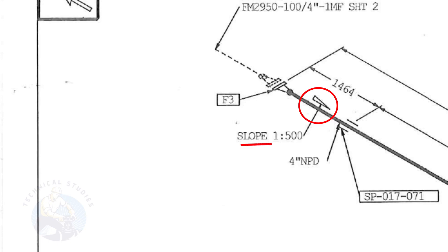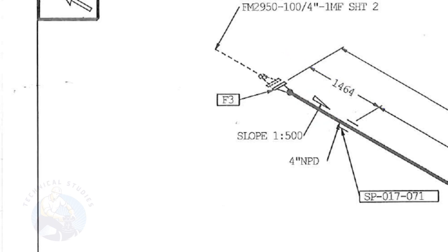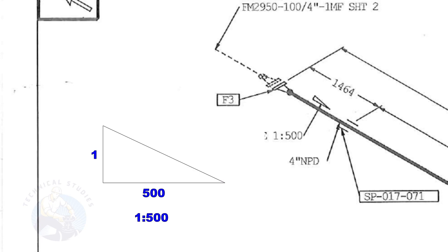This symbol shows the slope and the slope ratio. It means the slope is towards the south direction. The slope ratio 1 to 500 means for every 500 millimeters length of the pipe, one end of the pipe will be 1 millimeter lower than the other end. Suppose the length of the pipe is 2,000 millimeters, the slope will be 4 millimeters.